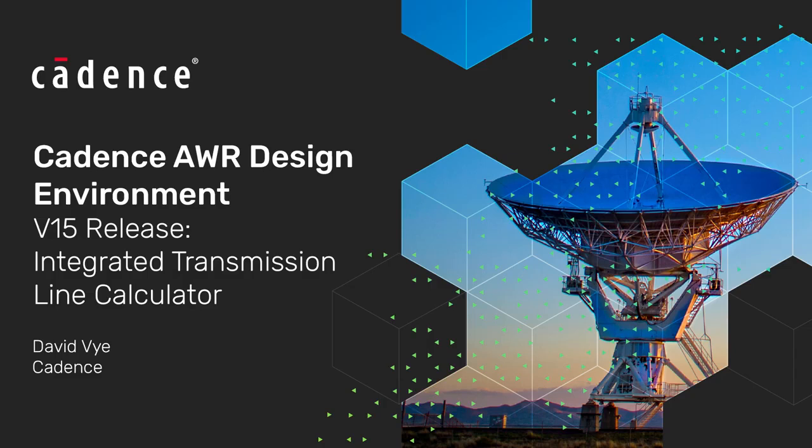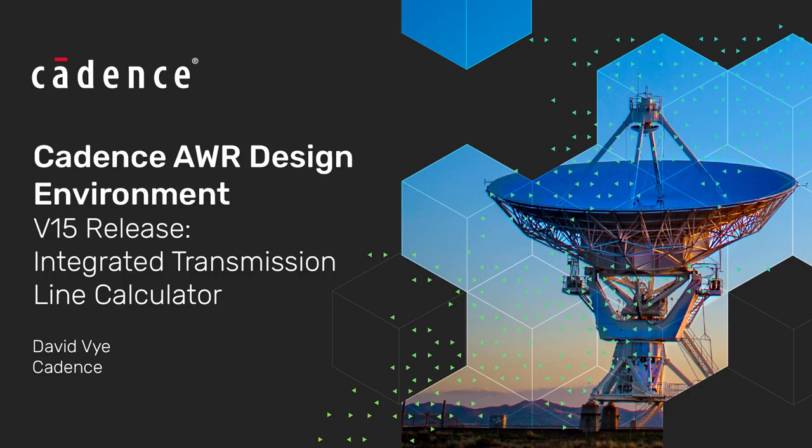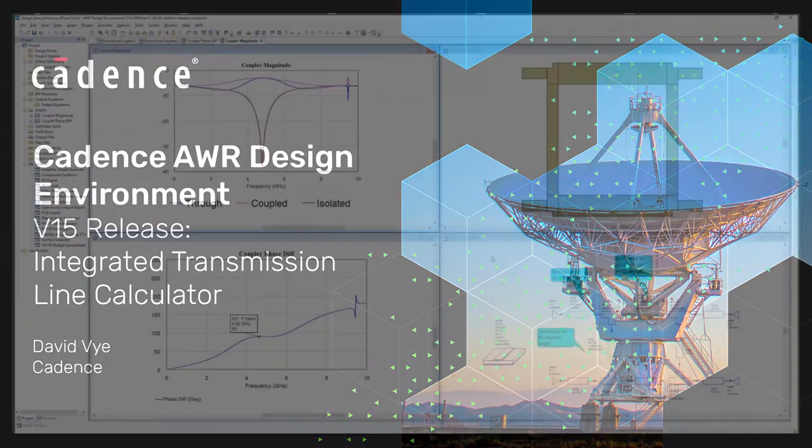Hello, my name is David Vie. I am a Senior Product Marketing Manager with Cadence, and in this video I will present the new integrated transmission line calculator introduced with the version 15 release of the Cadence AWR design environment.